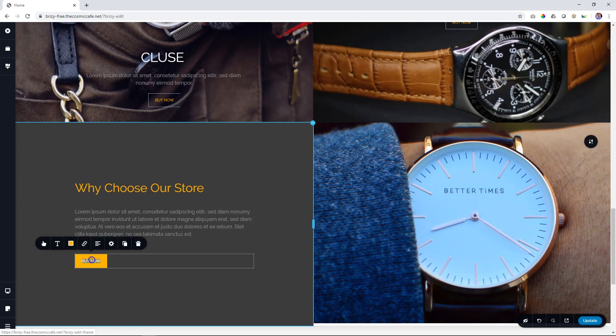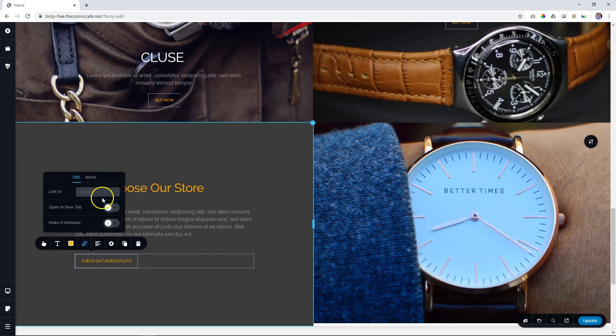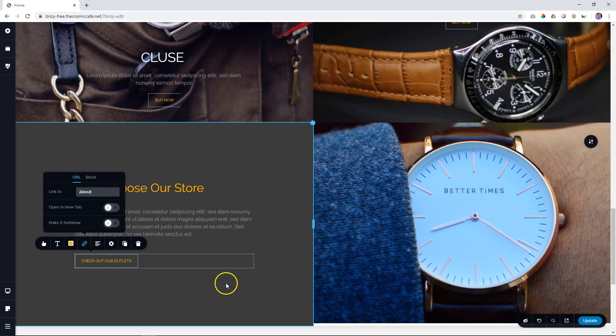Let's change it. I'm going to say, check out our outlets. And now we have to create a link to the About Us page. So to do that, you click here on the link, and then you link here too. What many people do is that they will take the whole URL for the site forward slash About. All you need to do is put in a forward slash and About, like so. And that's it.